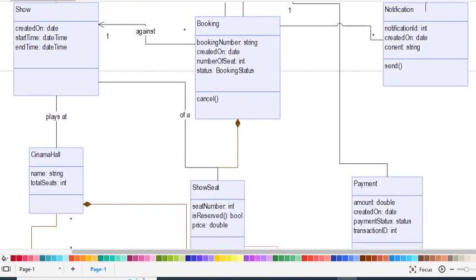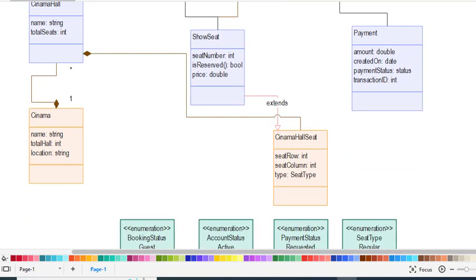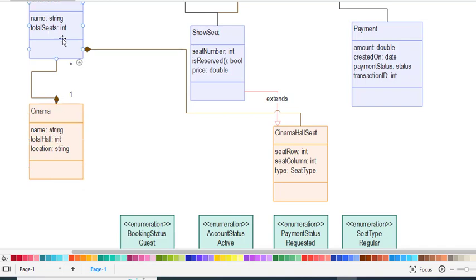The Show takes place at a Cinema Hall. The CinemaHall class has attributes: name and total number of seats. The Cinema Hall has a composition relationship with the Cinema class — if there is no cinema, there will be no cinema hall. The Cinema class has attributes: name, total number of halls, and location.